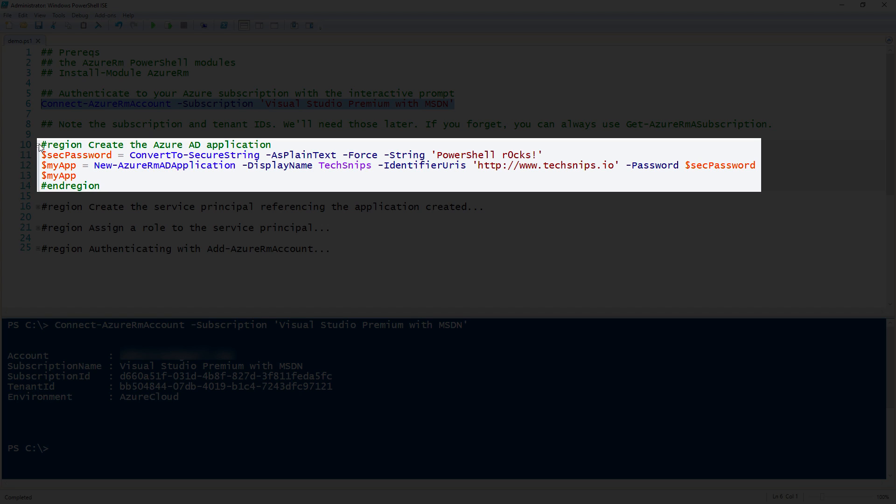Notice here that in order to convert a plain text password, in this case PowerShell rocks, to a secure password, we have to use the AsPlainText and Force parameters. Once I have that created, I will do this.